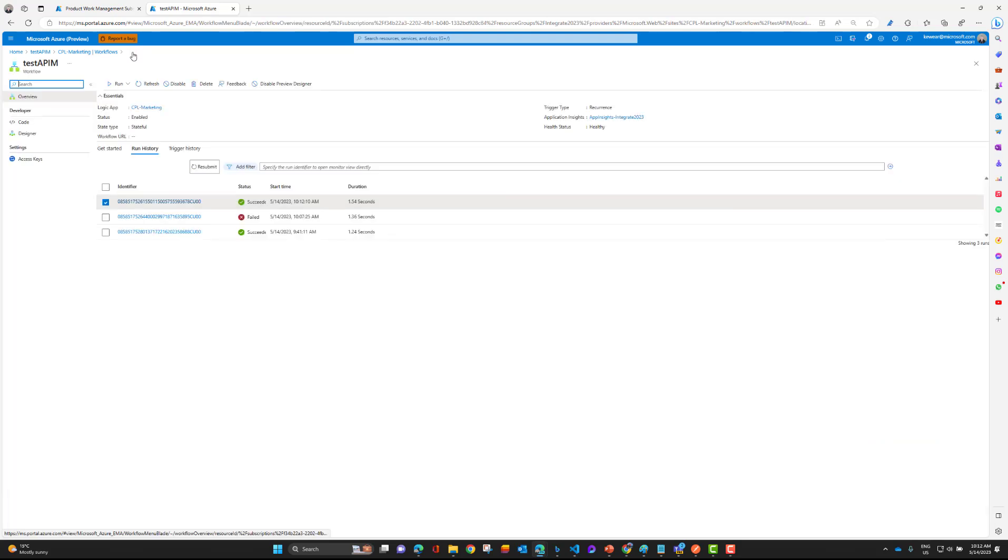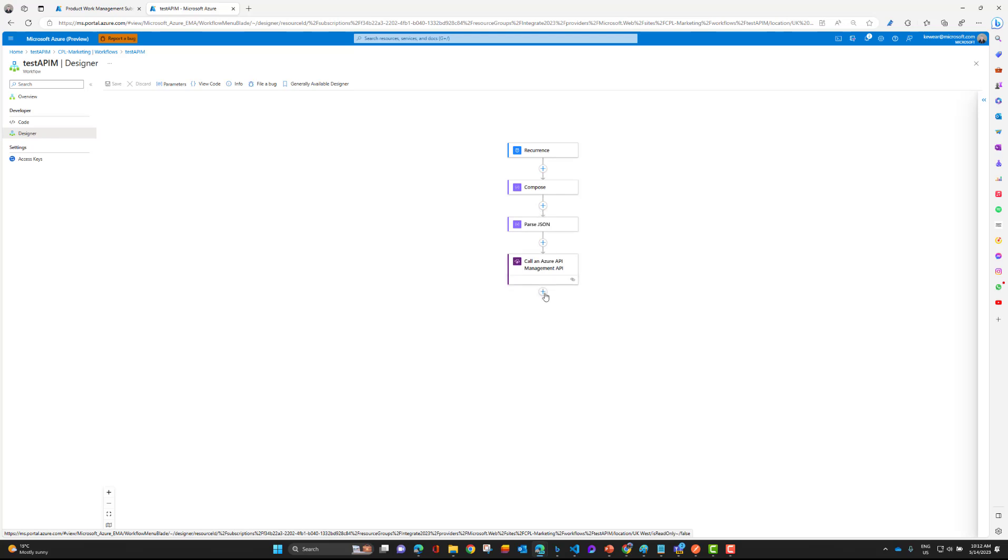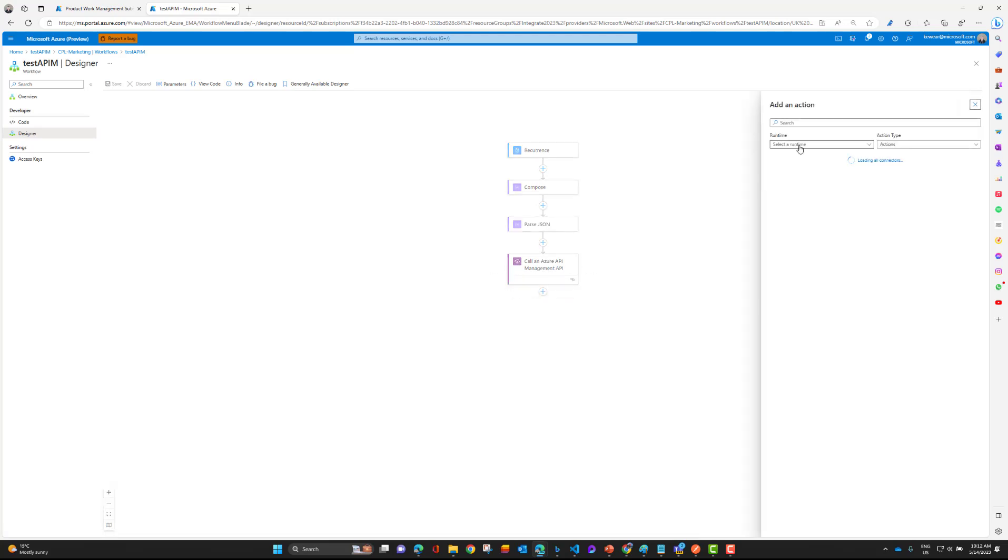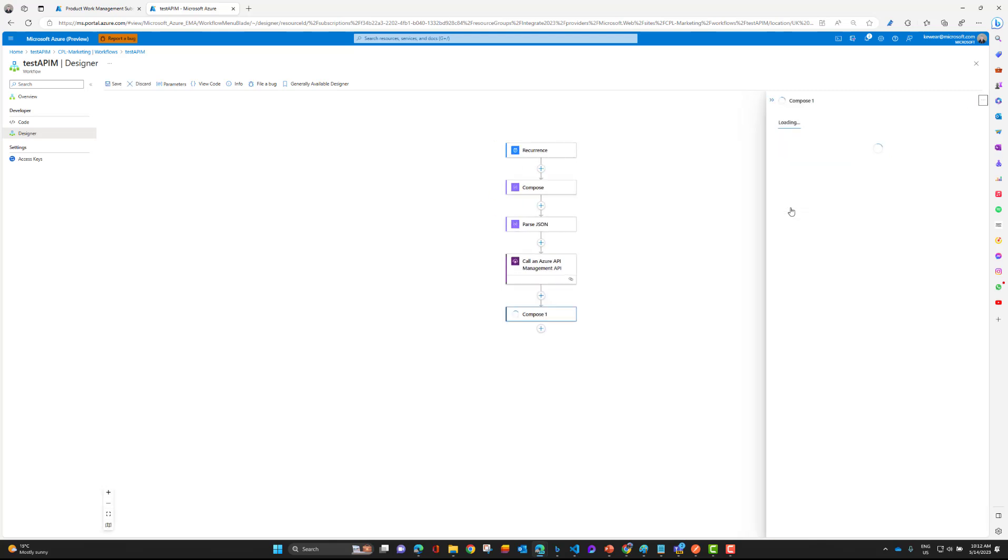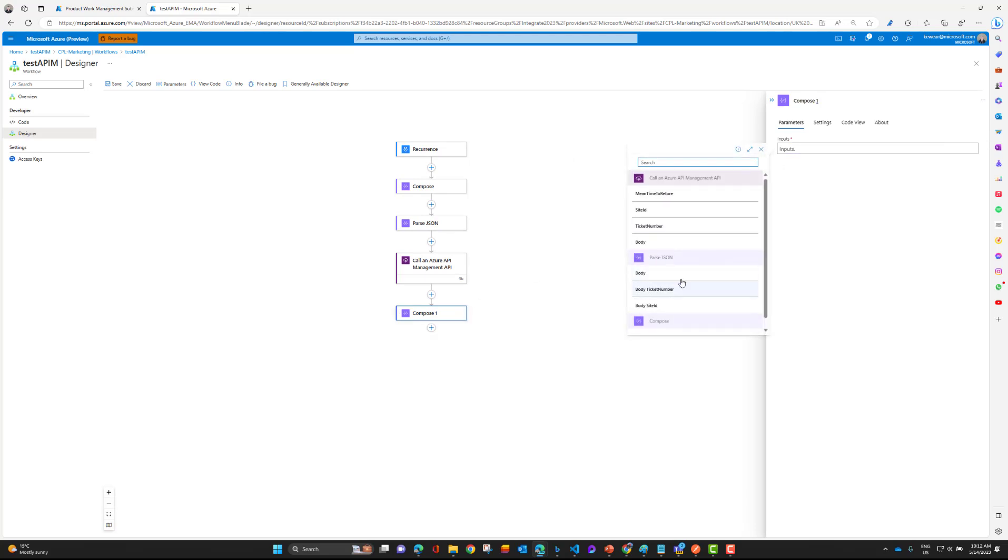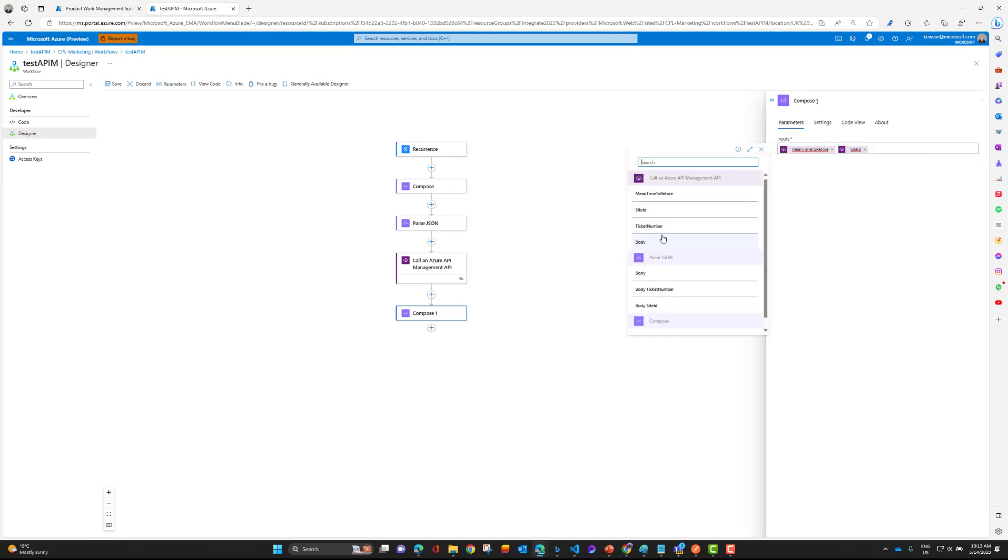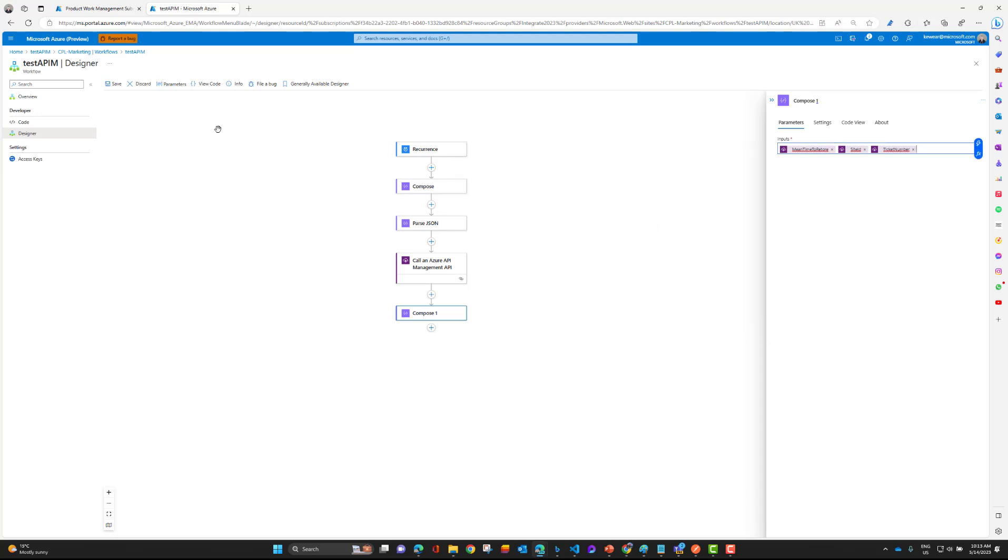Now, one thing, because we added the definition in APIM for the response, what I would expect is if we head over here and let's just add, say, compose. I would expect now that we can see our typed output from our API, right? So here, call an Azure API Management API so we can go ahead and add these values here. And so that's what that definition does. If you are missing your typed values coming back, then that is quite likely why.